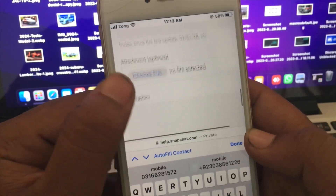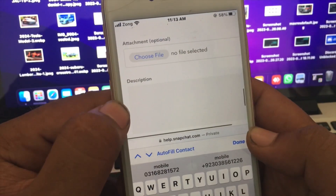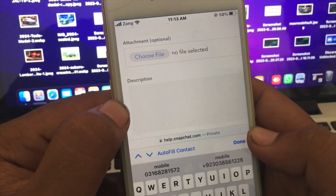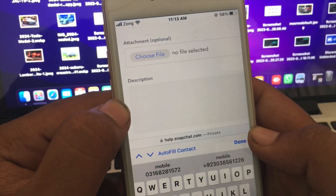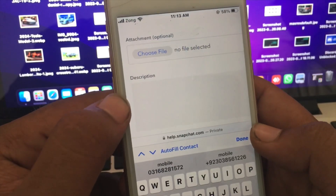Scroll down to the attachment section and attach a screenshot of the problem. Then in the description field, enter a description of the problem you are facing.